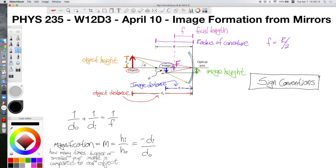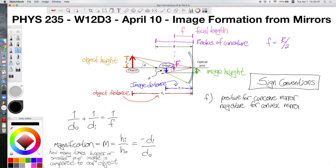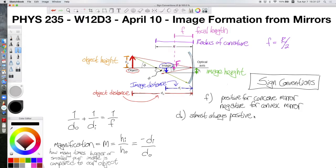For sign conventions: the focal length f is positive for a concave mirror and negative for a convex mirror. The object distance is essentially always positive — technically positive when the object is on the same side as the incoming light rays, which is always true for a single object in front of a single mirror. We'll revisit this when dealing with multiple mirrors and lenses.